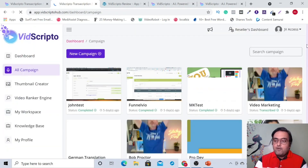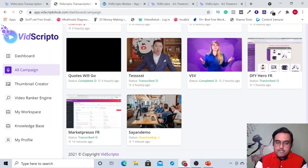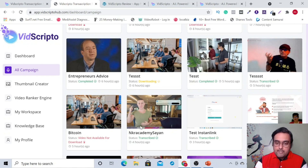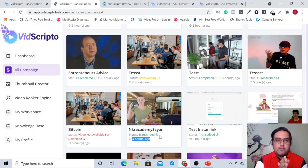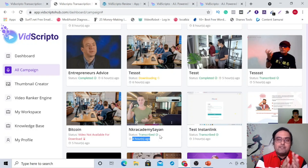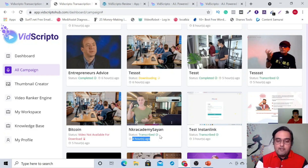What happens is that this campaign will go for rendering. Here you can see that 'Cheyenne demo' is downloading. If I go a little upward, you can see 'NKR Academy Cheyenne' — this has been transcribed four hours ago. I had submitted this and waited for it to be transcribed before putting out the review, because I wanted to test whether the software does what it proposes before recommending it to someone. So I've tested it out and it works.